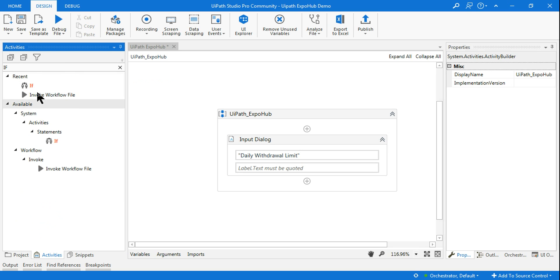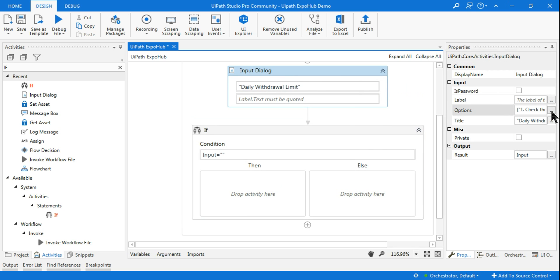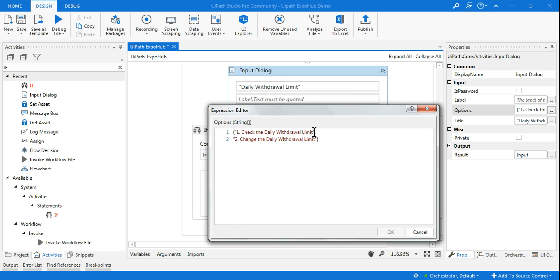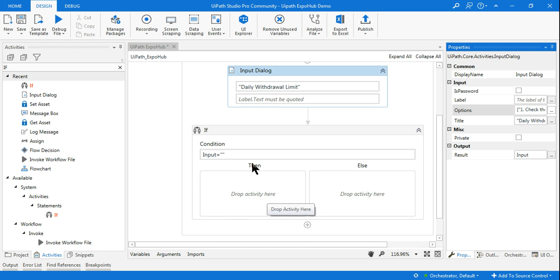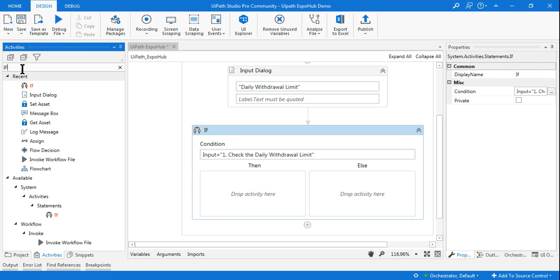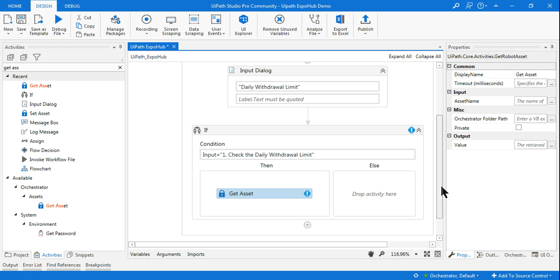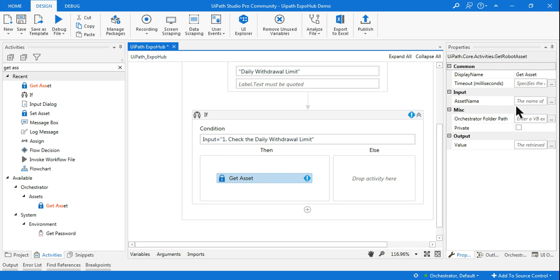After the input dialog, add an IF condition. The condition should check if the variable 'input' equals the first option. Go to the dialog options, copy the exact text to avoid spacing issues, and paste it into the condition: 'check the daily withdrawal limit'. If this condition matches, in the Then branch use the activity called Get Asset, which will go to Orchestrator and retrieve the asset value.